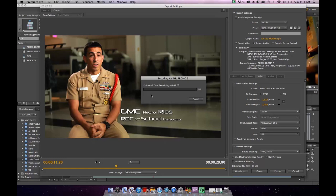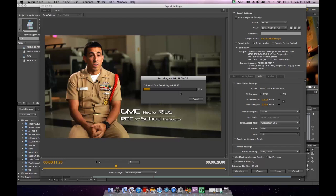And we're going to go ahead and say export. Once it has a moment, it's going to take a look at the clip and it's going to estimate the time that it's going to take to transcode that file. And you can see we're hitting right around two minutes, so we're good. We're going to go ahead and fast forward to when this file is done instead of making you watch this for two minutes.